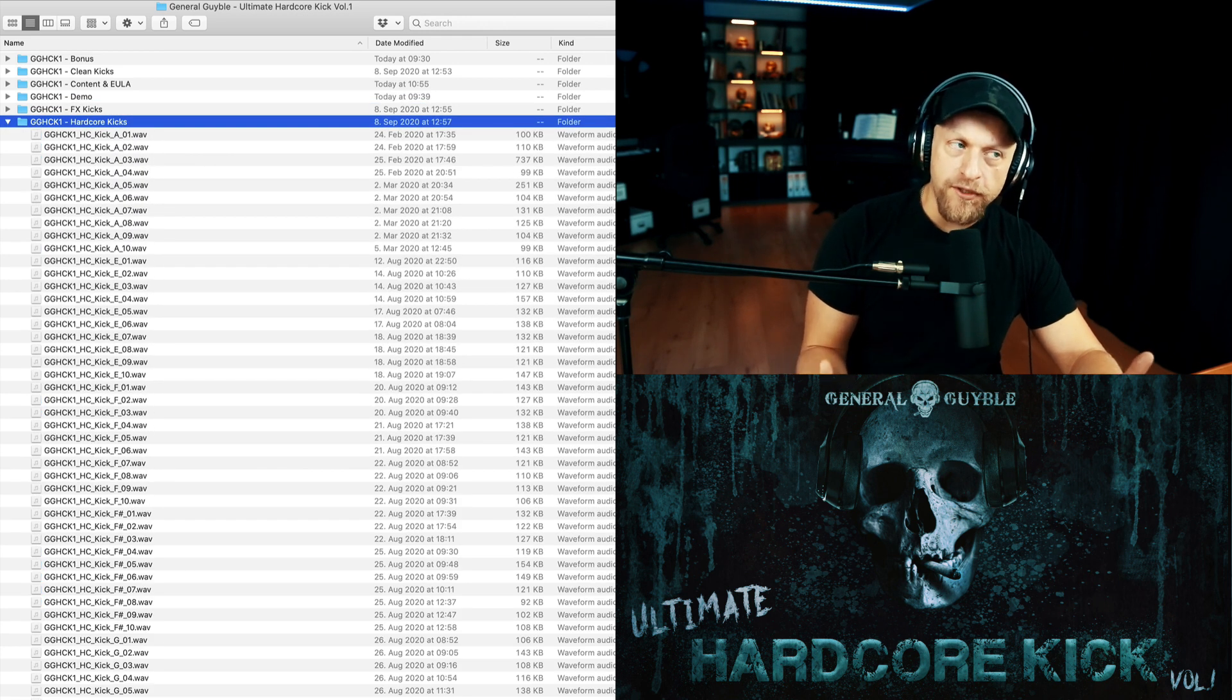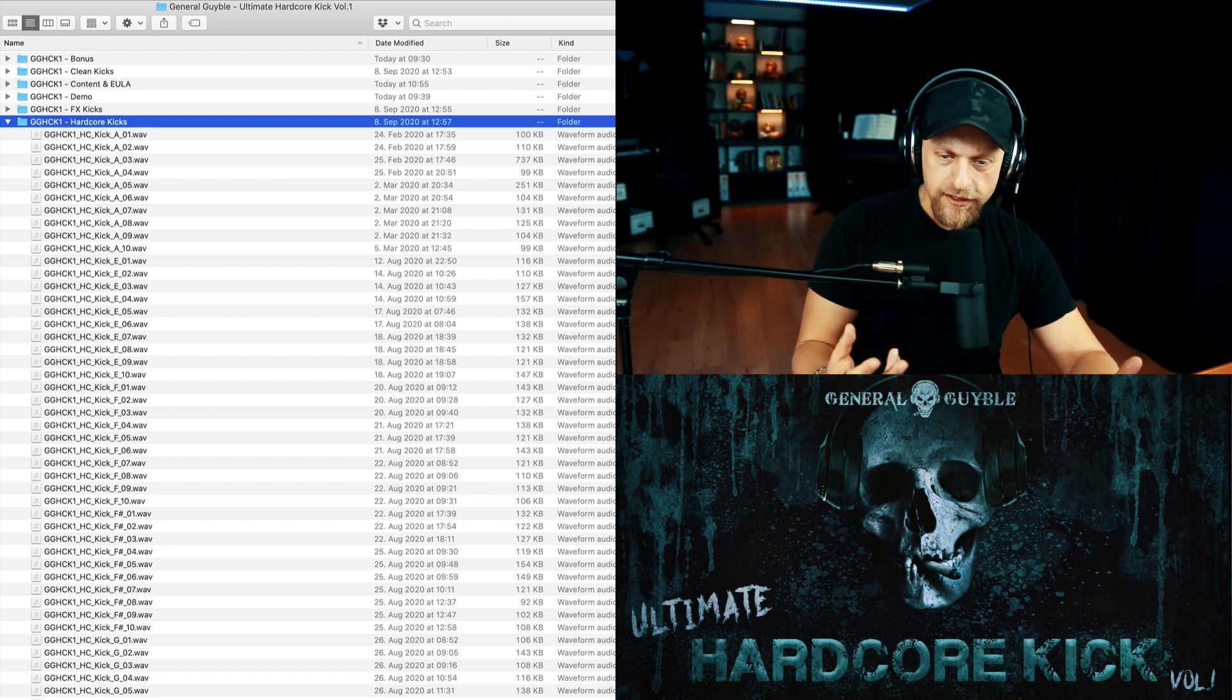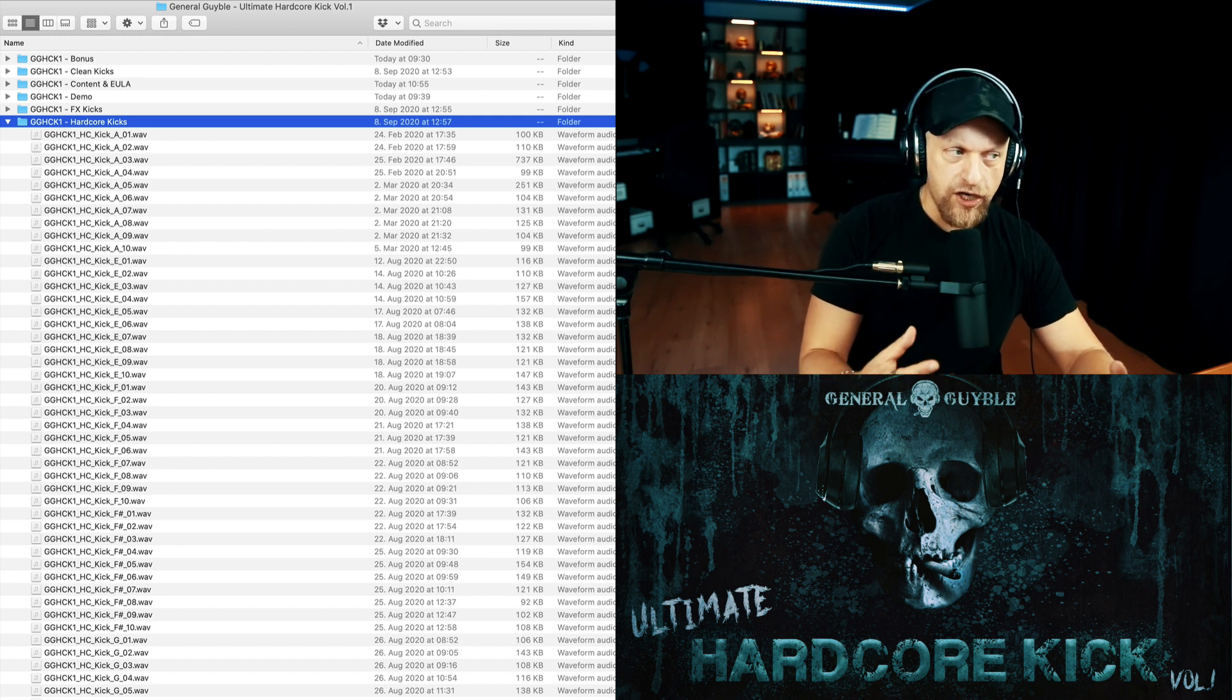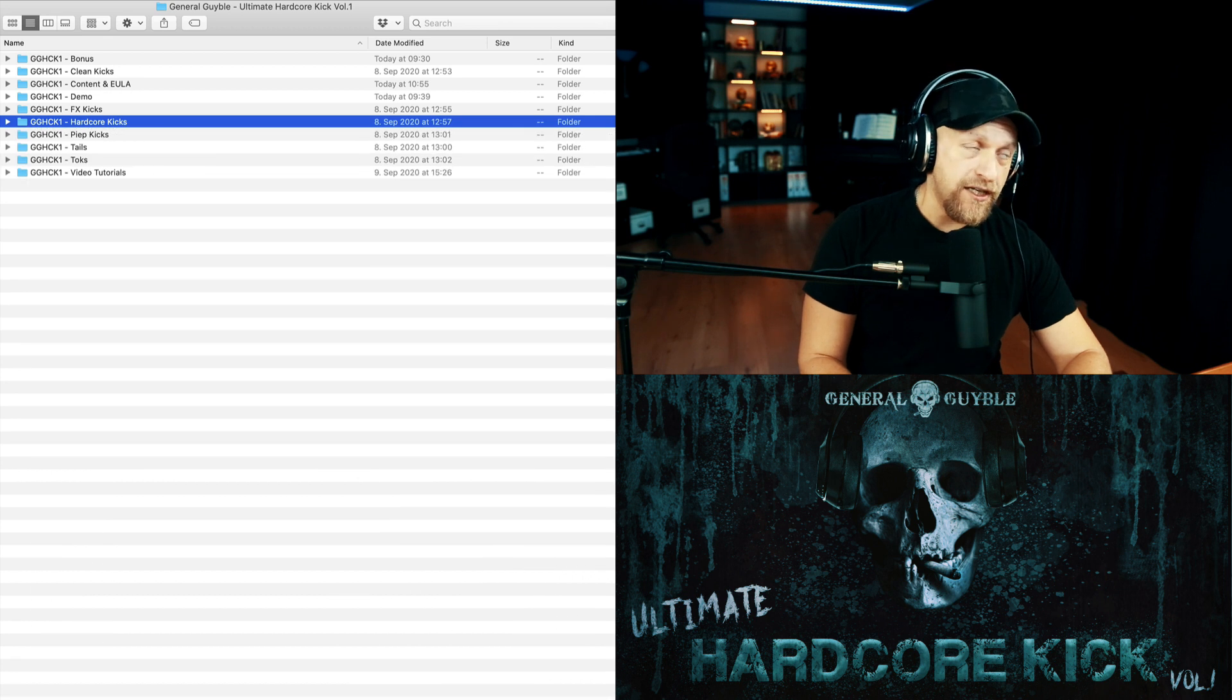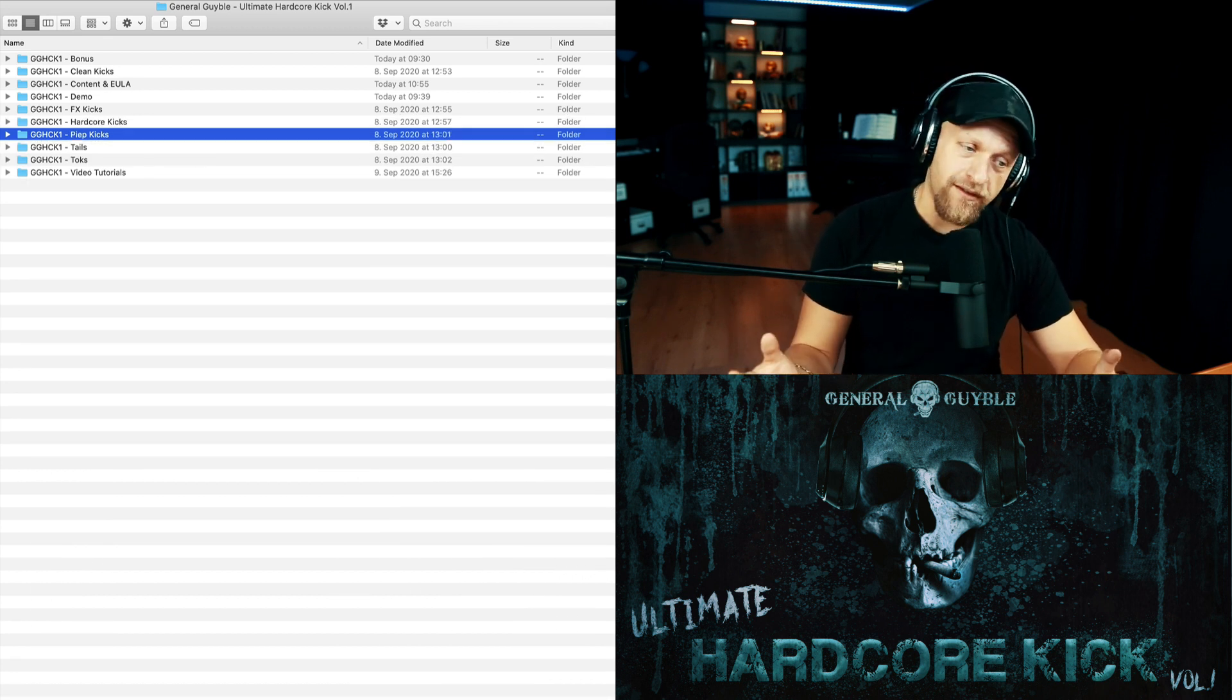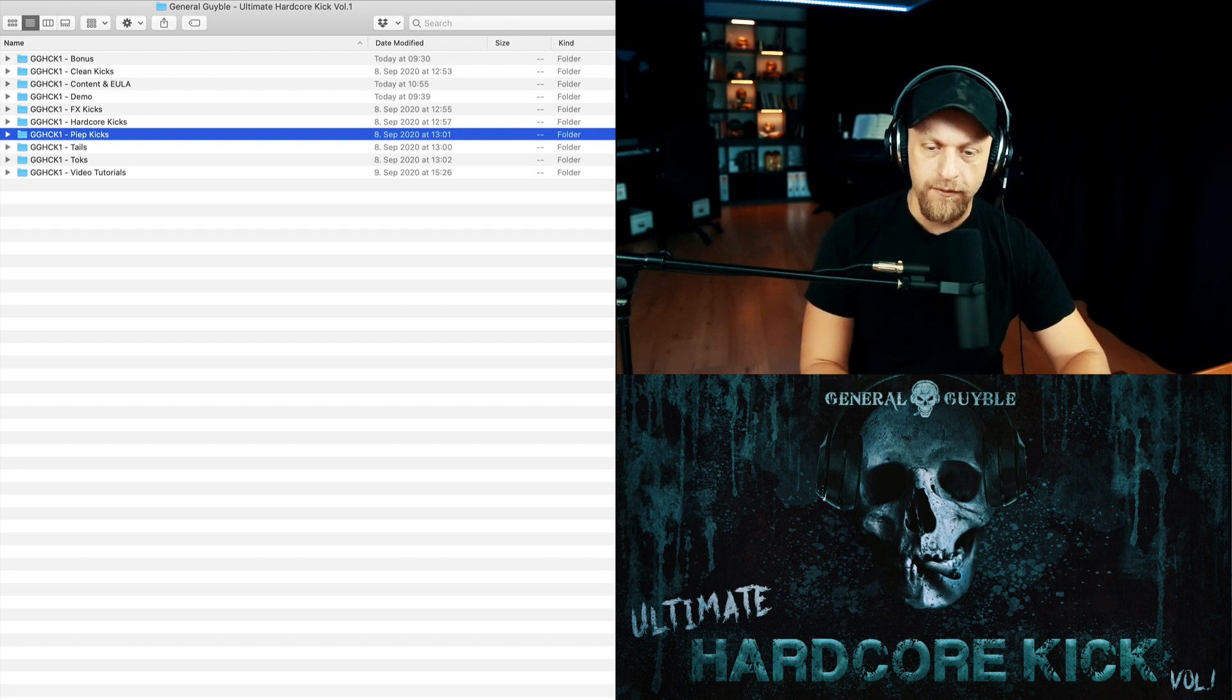The same thing also applies to the hardcore kicks. I made sure I kept the tails as long as possible, but originally they've all been produced on 180 BPM. Obviously you can play them way faster. If you want to play them slower, you got to check out if the tail is long enough. The peep kicks been produced on 200 BPM originally, but the tails mostly are very long, so you can definitely on some of them you can even go down to 160.